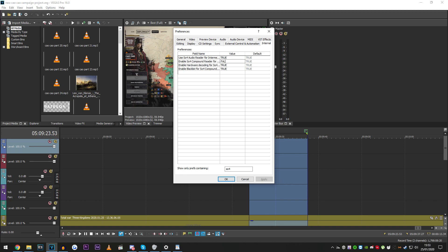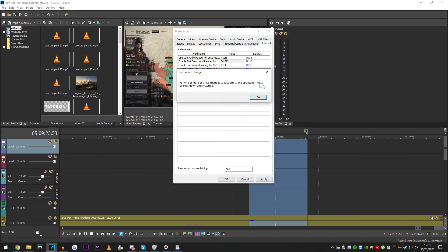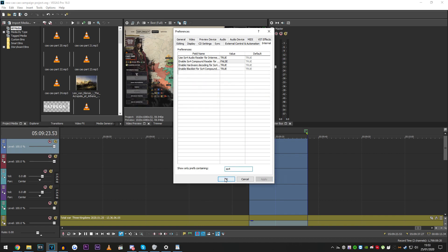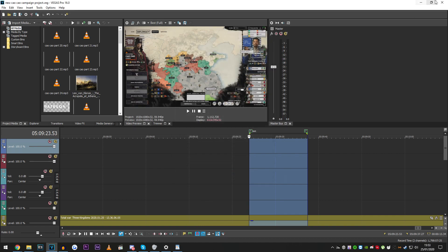This one, so change that to false, and apply it. Application has to restart, so restart.